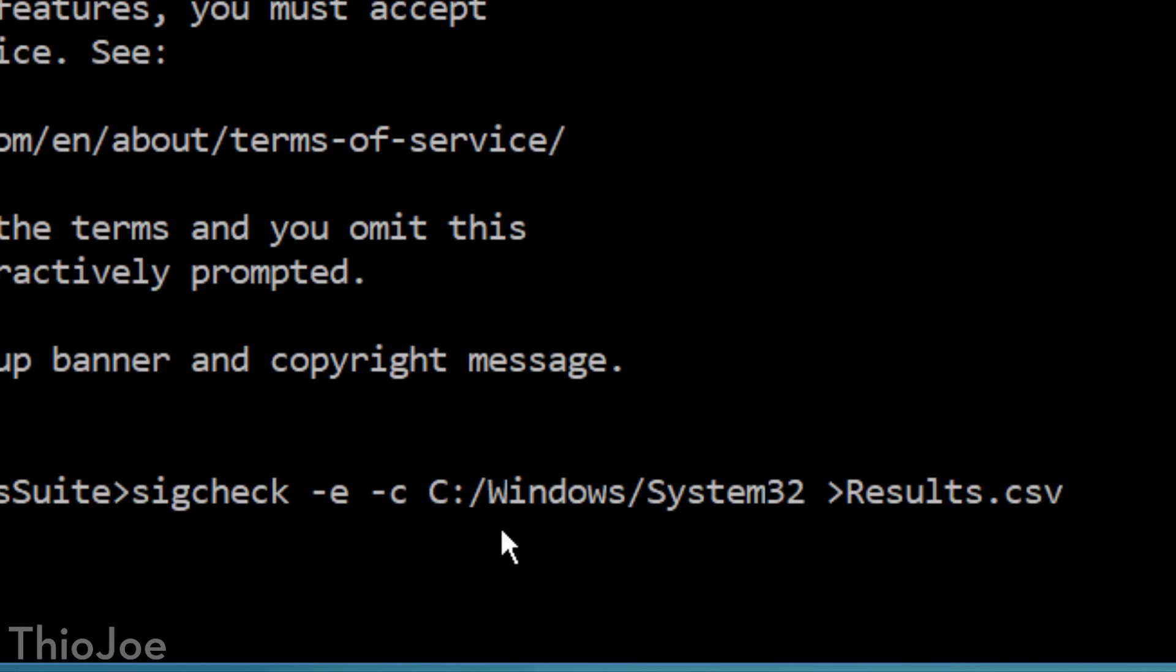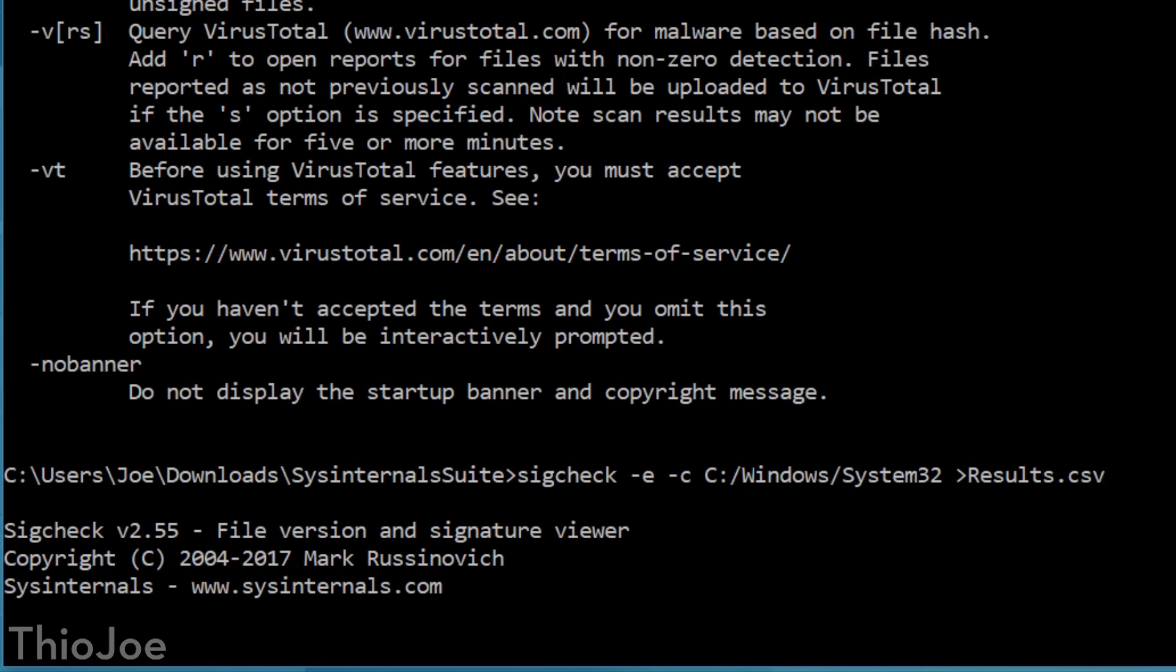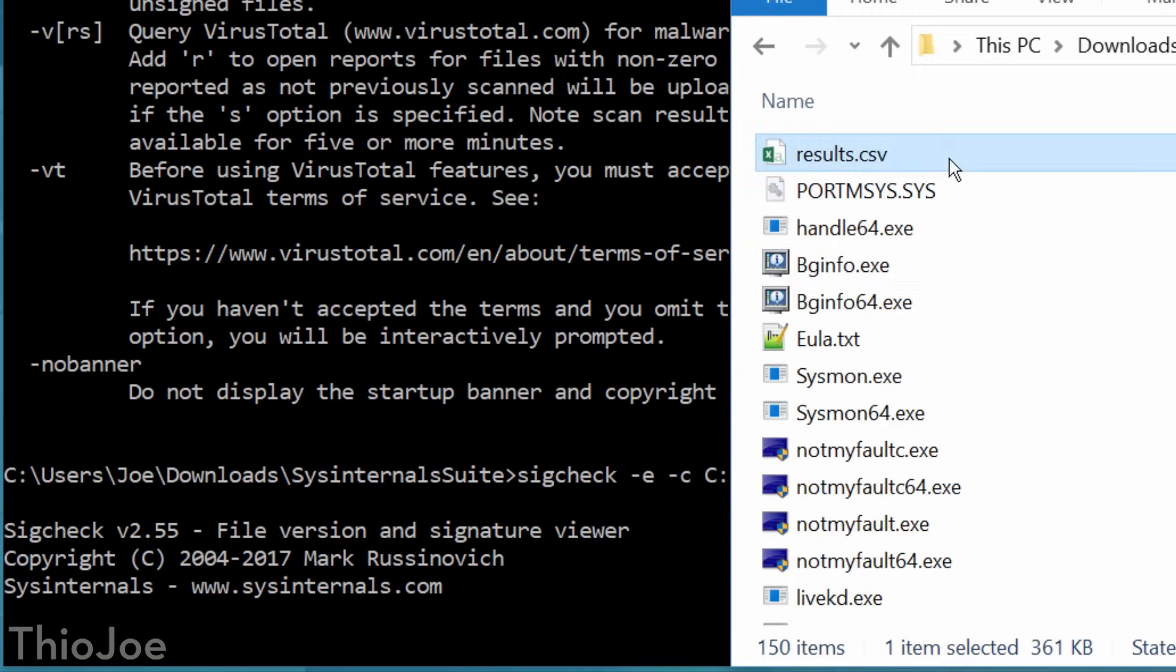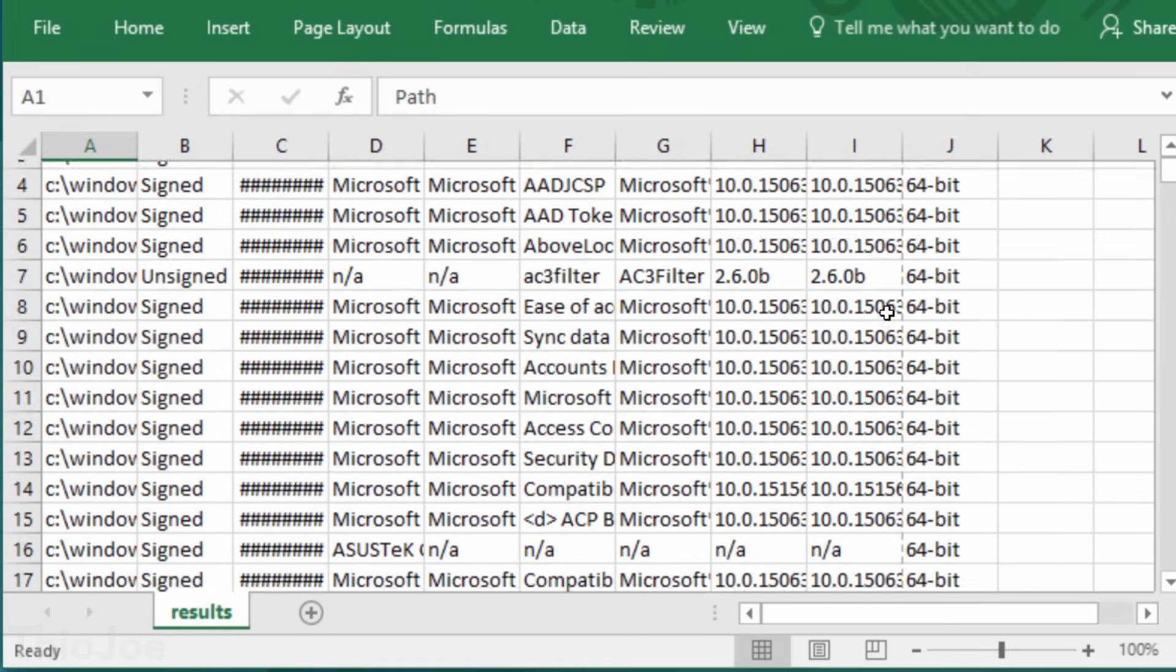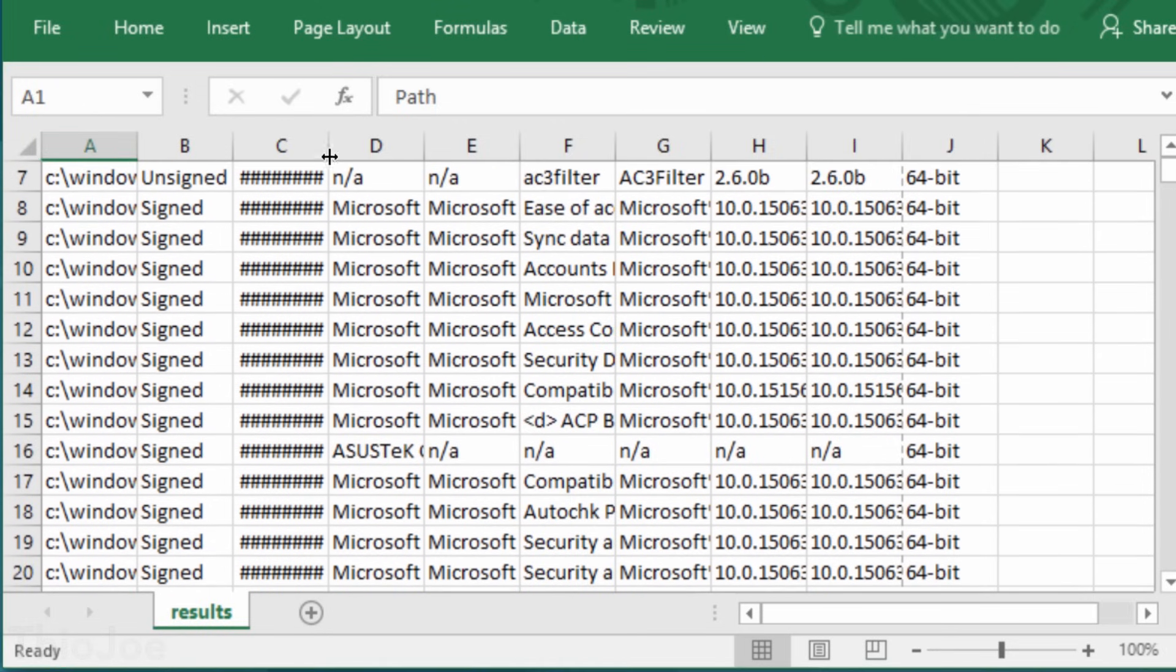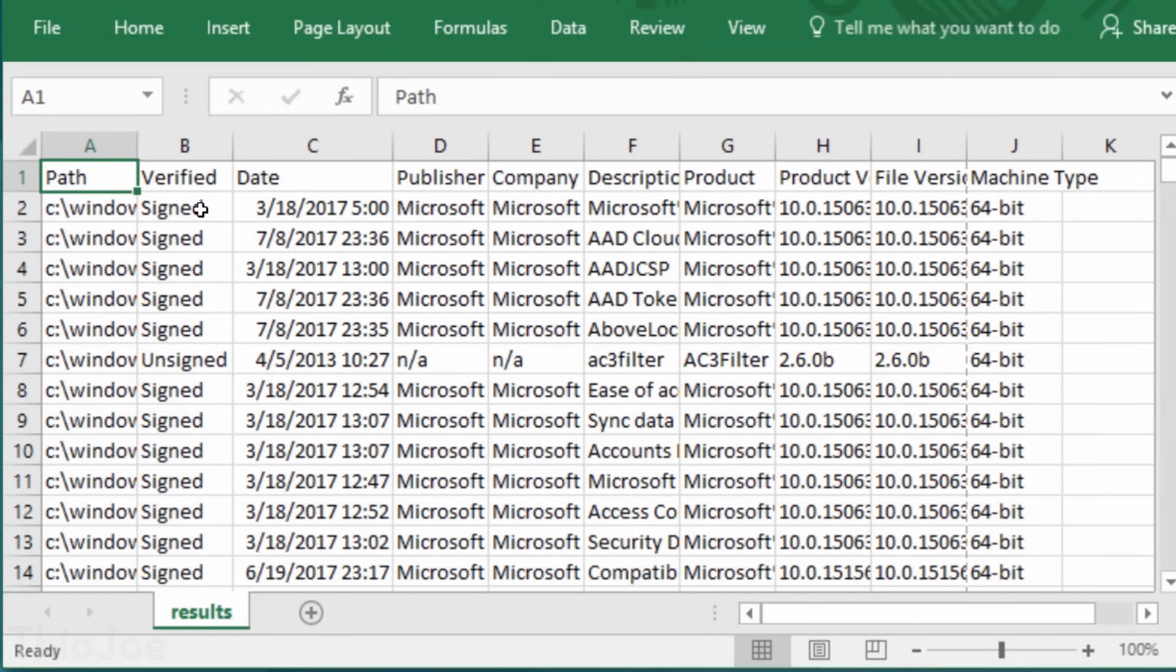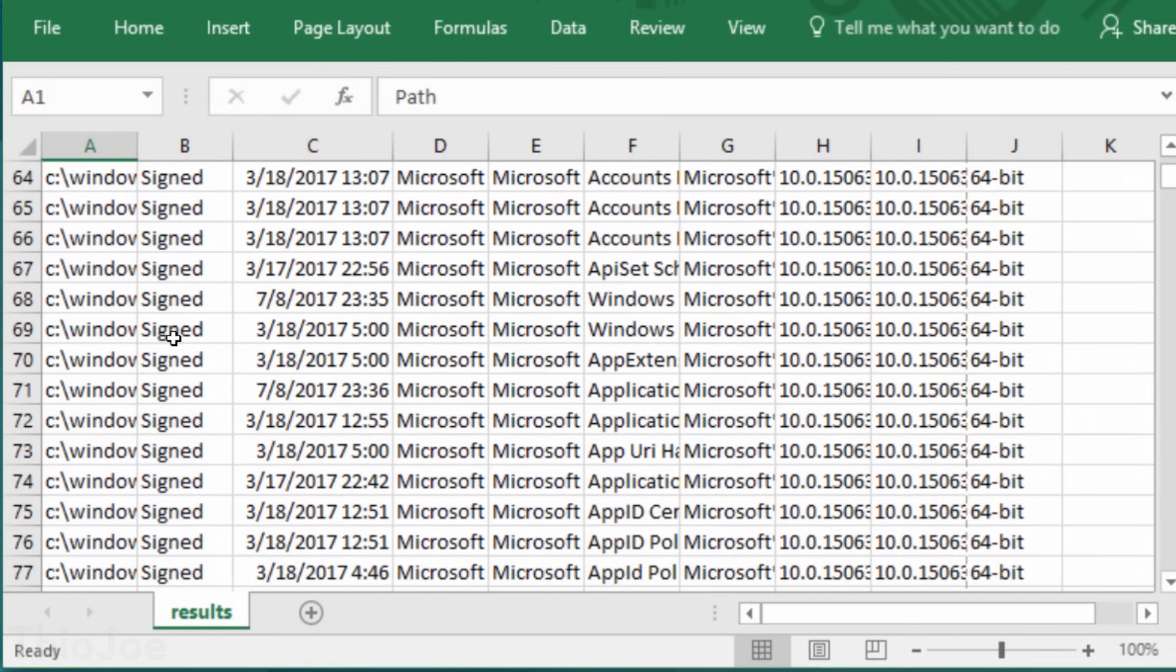And it might take a while, and it doesn't look like it's doing anything, so be patient. And afterwards, you can open up the file with Excel, and there you have it. A list of all the files that scanned, which is a lot, and which are signed and unsigned, who signed it, and some other info. So pretty neat.